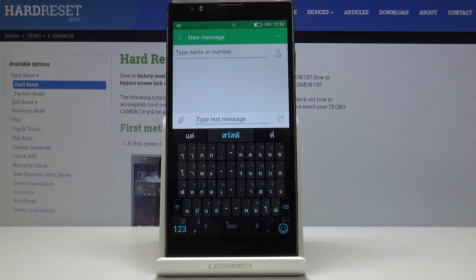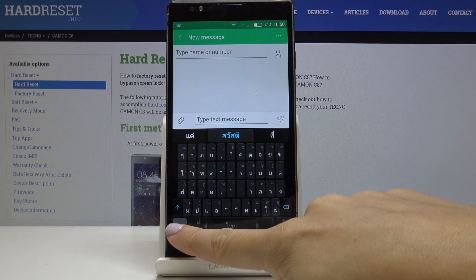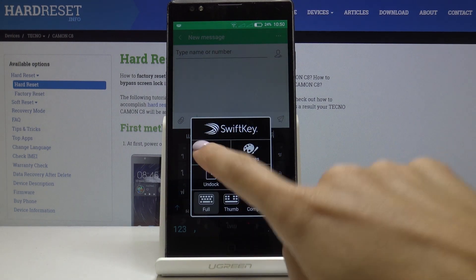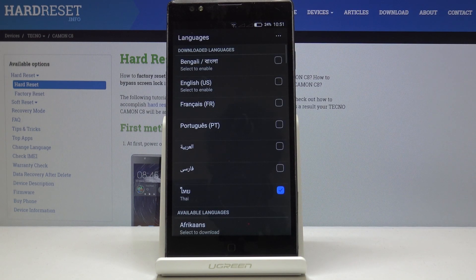Then if you'd like to go back to English or pick some other language, simply click on the numbers icon one more time, go to the Settings, pick Languages, and now select the language that you would like to have.